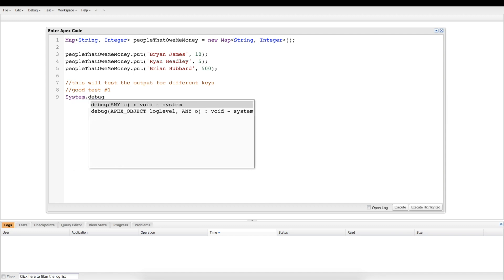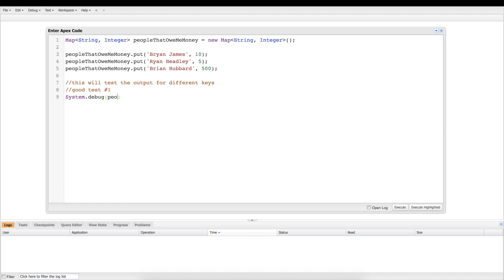And good test number one is basically just going to grab everything that is inside of our map, and it's just going to log it using system.debug. So if you use the whole entire people that owe me money and you don't put anything on the end of it, that's just going to system.debug the whole entire object, the whole entire map.